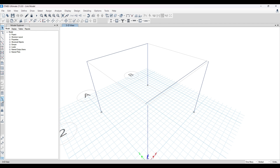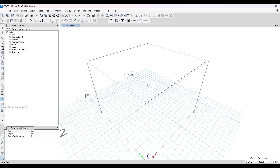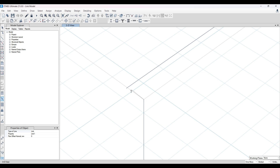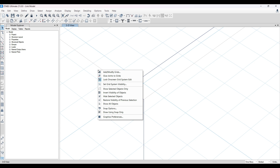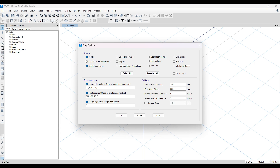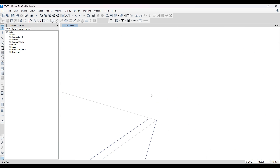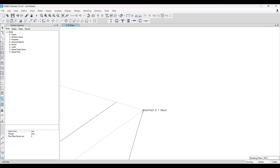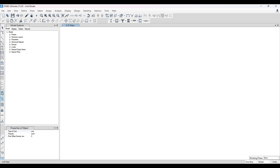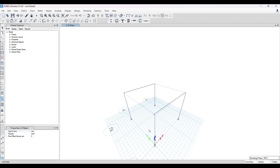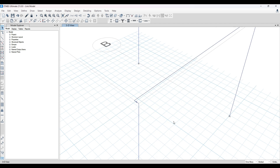Once the link element is defined, draw it using the drawing options. Carefully draw from one joint point to the other — joint to joint. If you can't snap to the joint point, right-click and go to Snap Options and make sure the Joint option is turned on. Then draw the link from the column joint all the way to the beam joint, creating a bridge between the two elements.